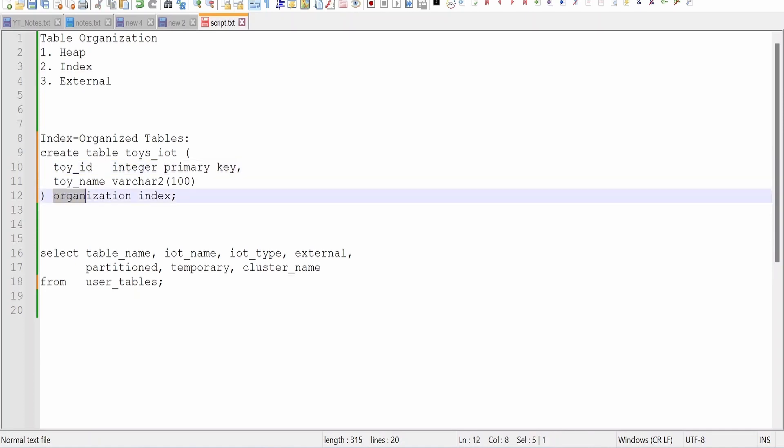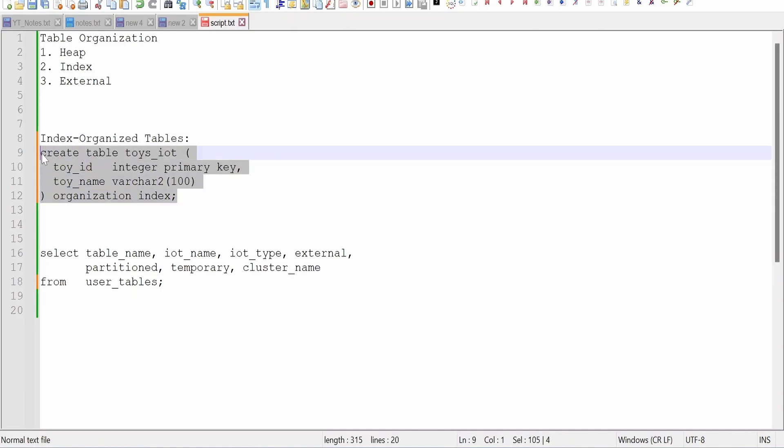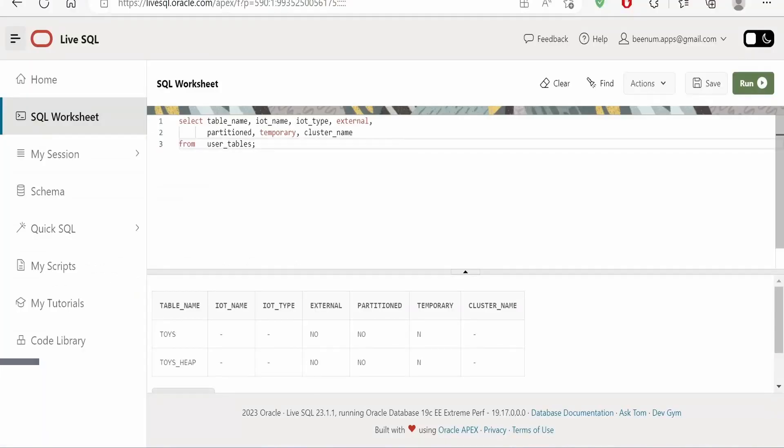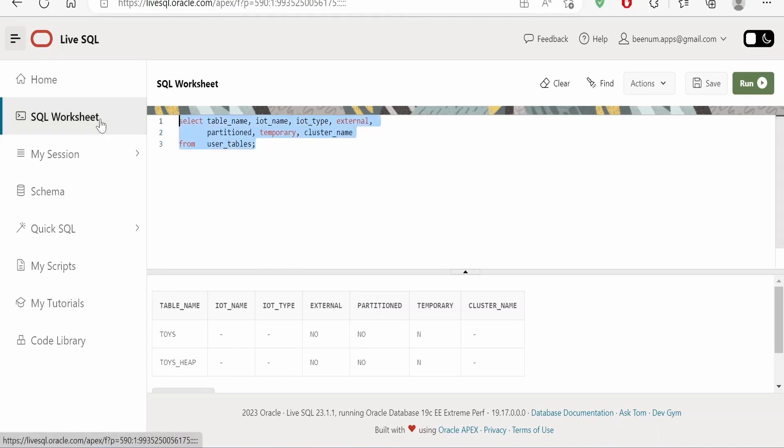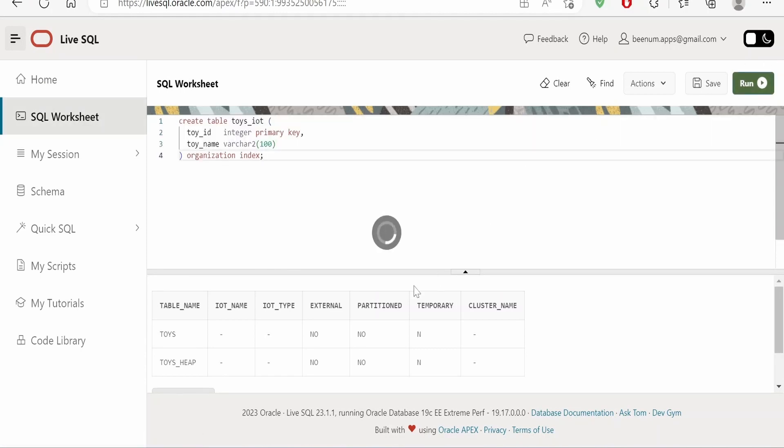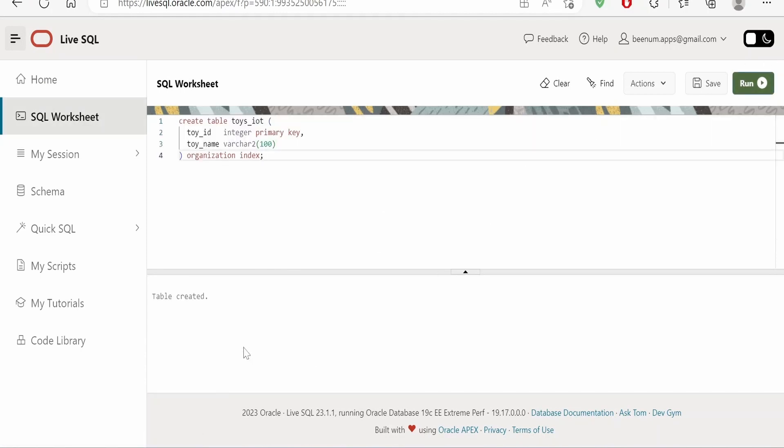And second is writing the clause that is organization index. Now let me just copy this from here, switch over to my live SQL, remove this, paste it over here and click on run. So you will get the message as table created.